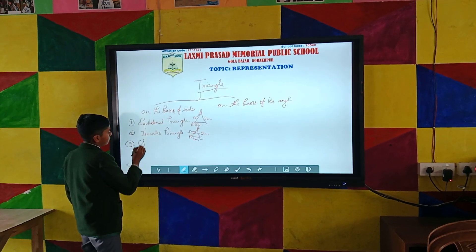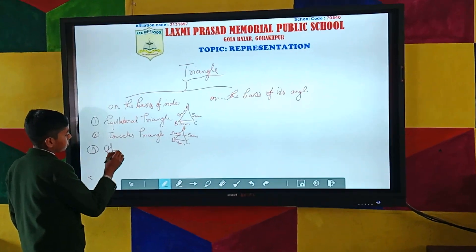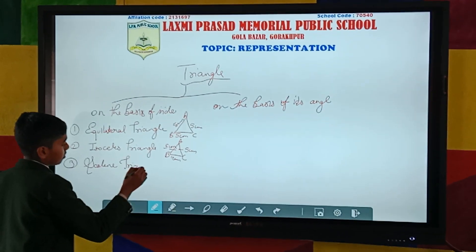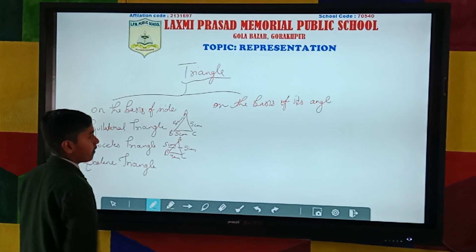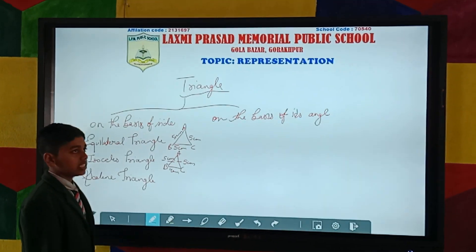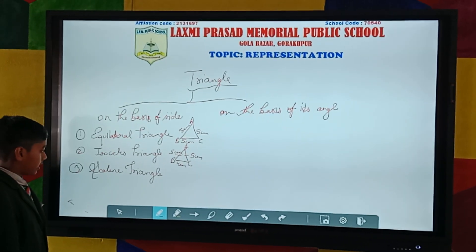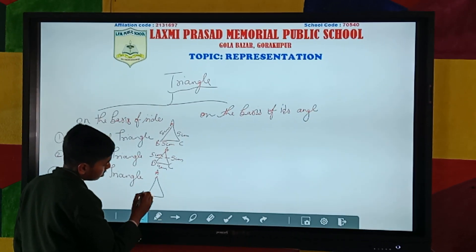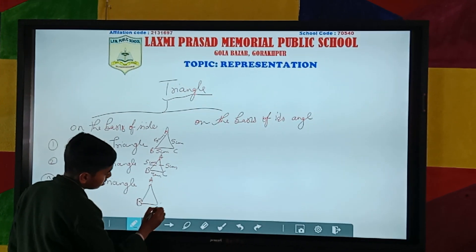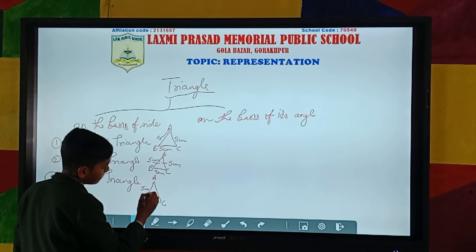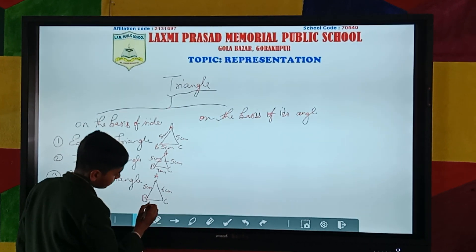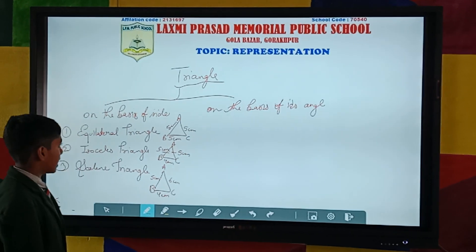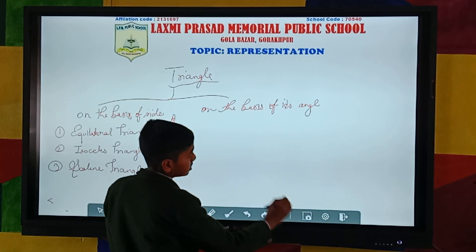The other one is the scalene triangle. A triangle in which no sides are equal is known as scalene triangle. For example, this one is the example of scalene triangle.